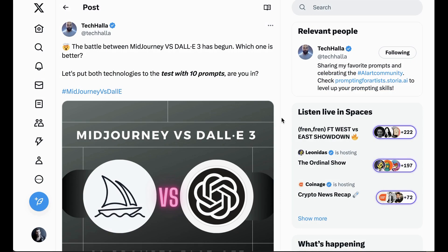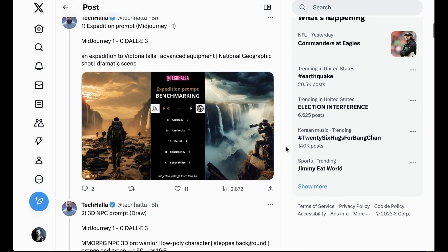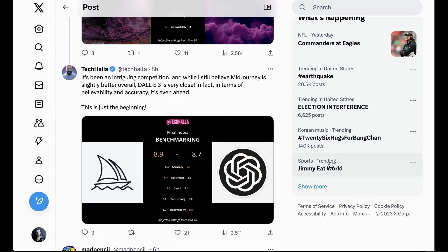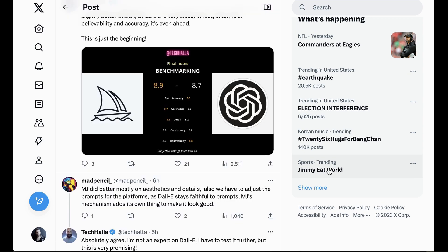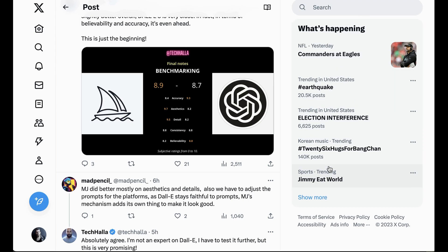TechHala did something interesting where they tested 10 different prompts — MidJourney versus DALL-E 3 — and rated them on a scale using accuracy, aesthetics, detail, consistency, and believability. TechHala sums up: "While I still believe MidJourney is slightly better overall, DALL-E 3 is very close. In fact, in terms of believability and accuracy, it's even ahead." Mad Pencil responds: "MidJourney did mostly better on aesthetics and details, but DALL-E stays faithful to the prompts."